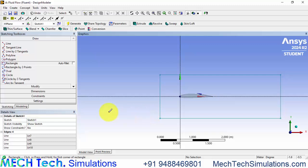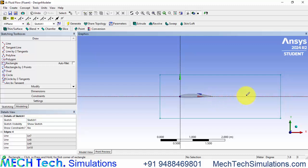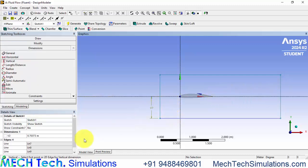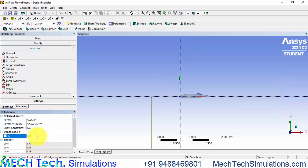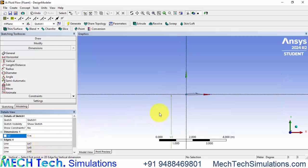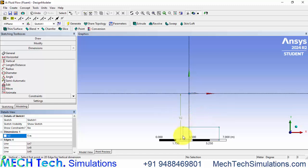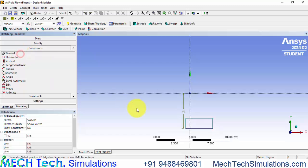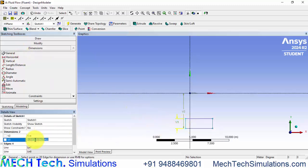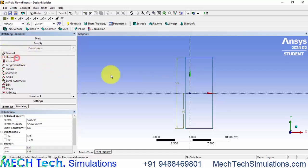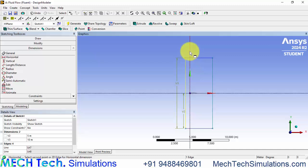To ensure that we need to have at least five times the chord length in the front side and five times the chord length in the lateral sides and ten times the chord length in the rear side. Since the chord length is one meter we are having five meters here